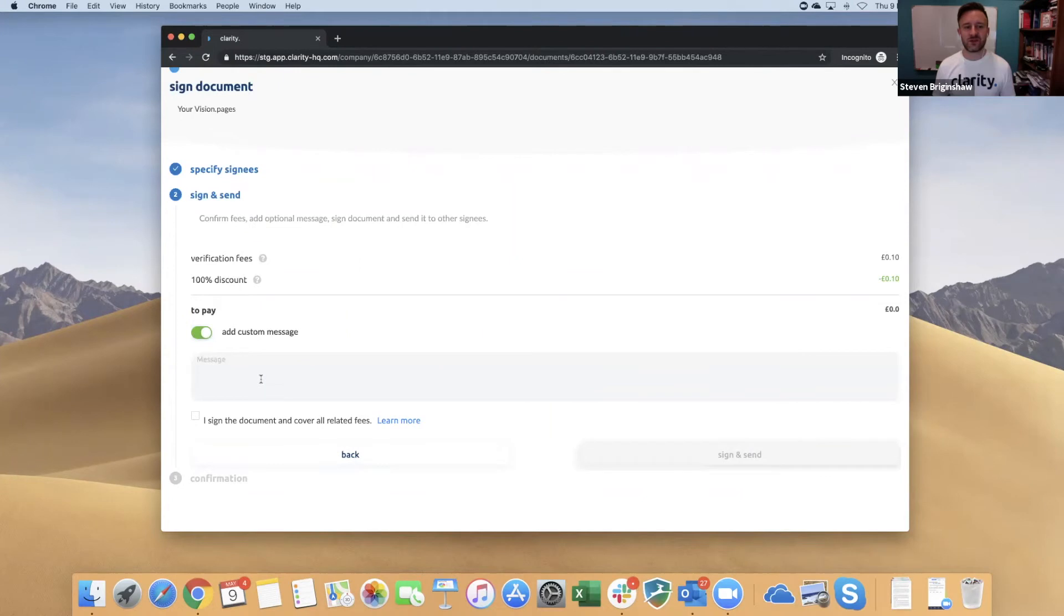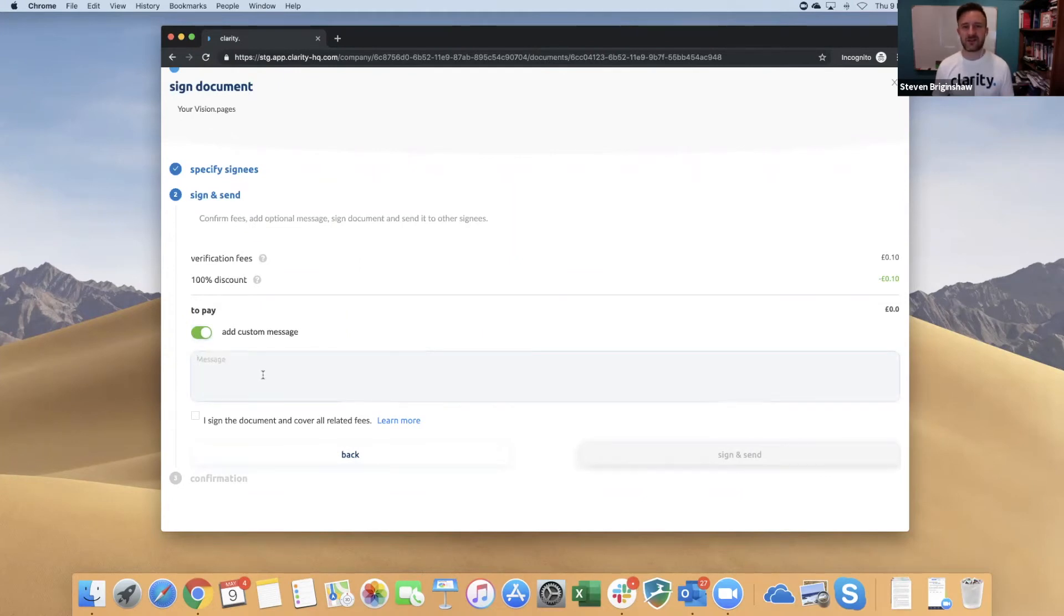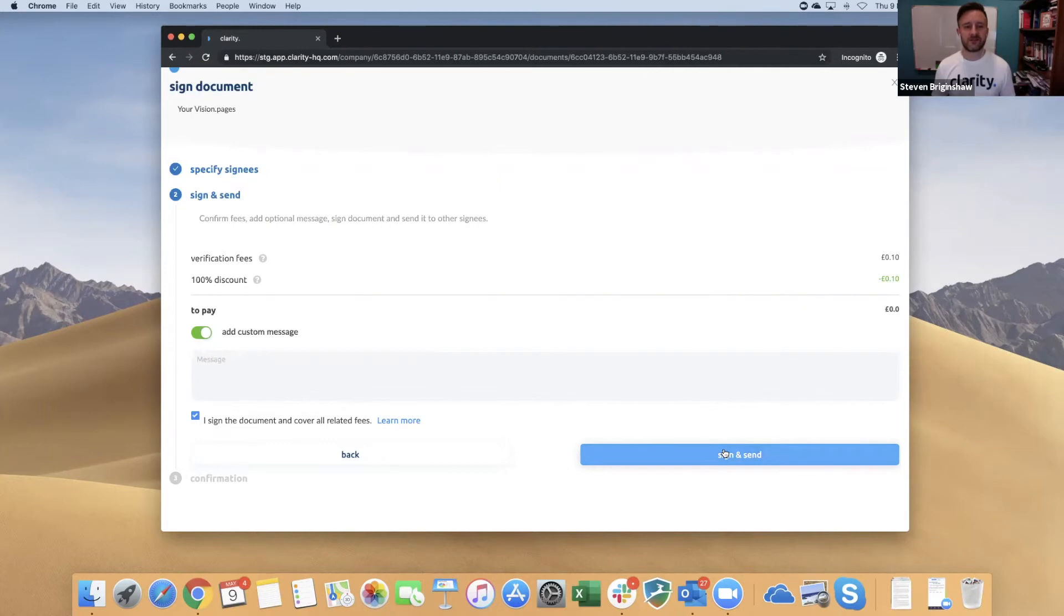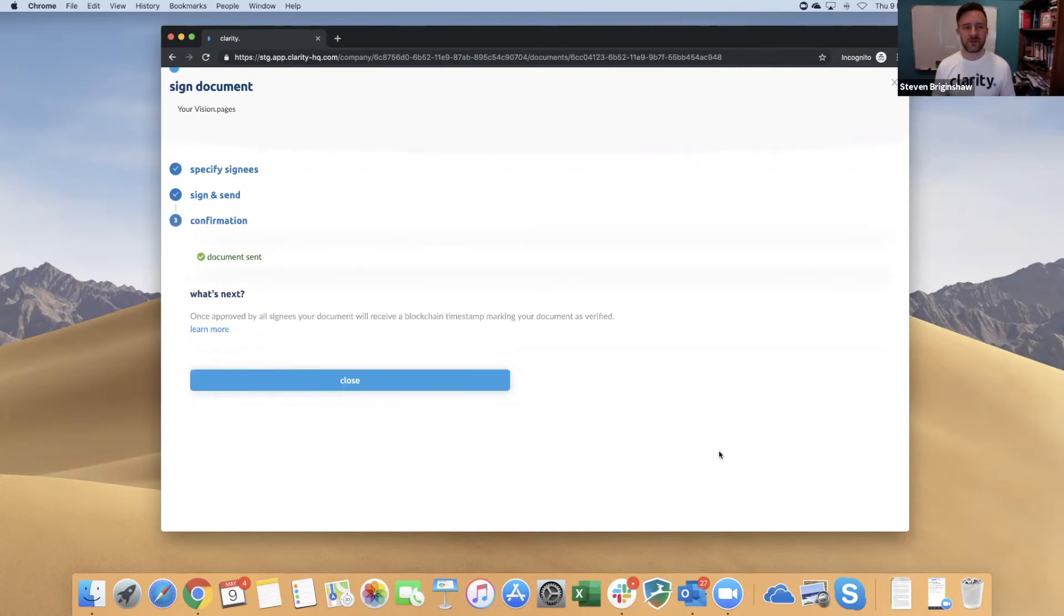You can also add a message to your team here. For the other person signing, you may want to add a message to say this is the final document and ask them to sign it. Once you're happy with it, you click the box to say you're going to sign it and pay for the fees—obviously that's zero—and then sign and send. Once that's done, the other person will receive an email to approve that document.